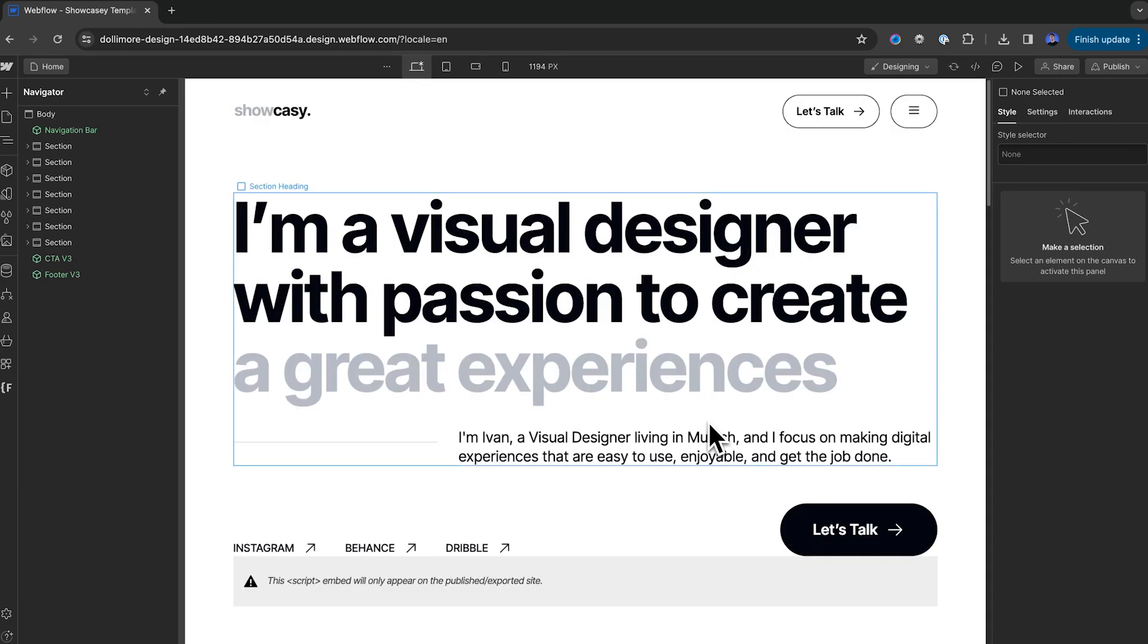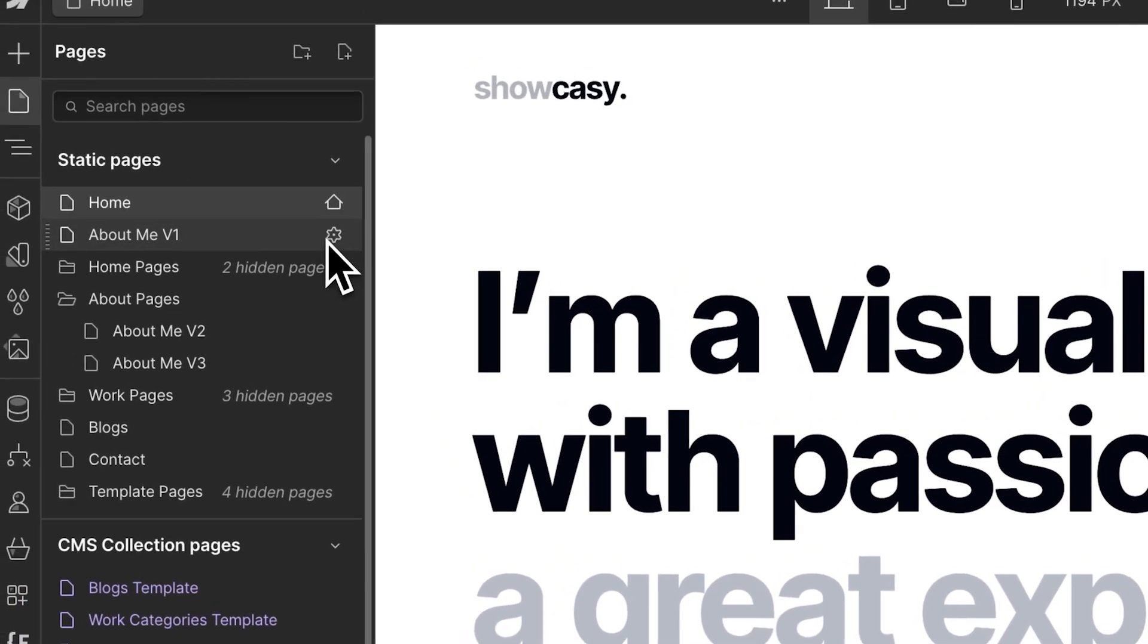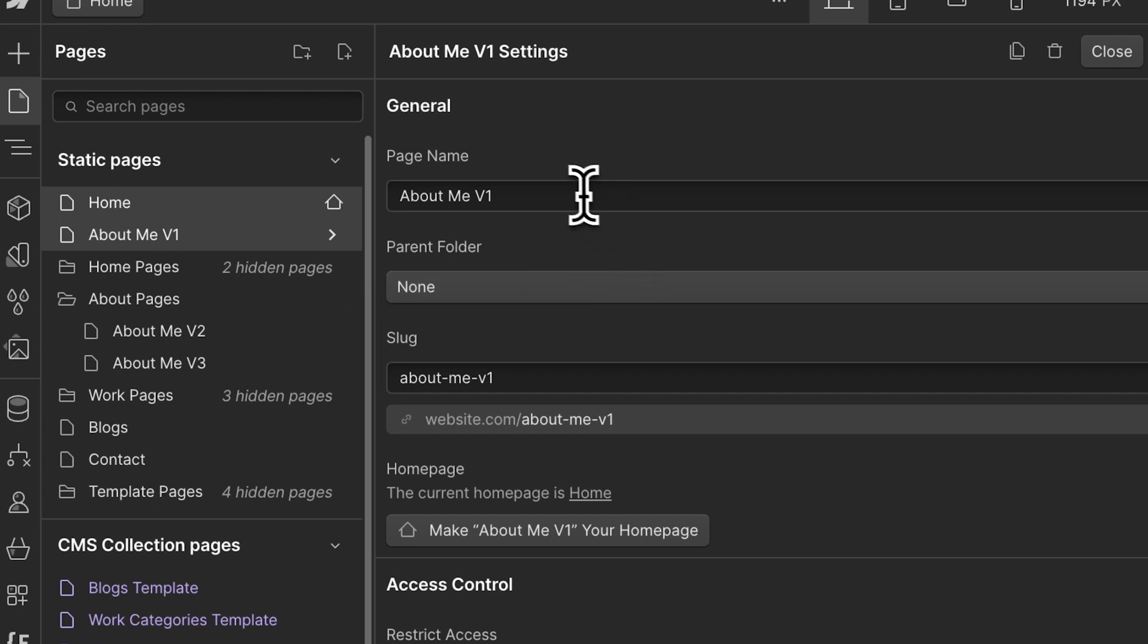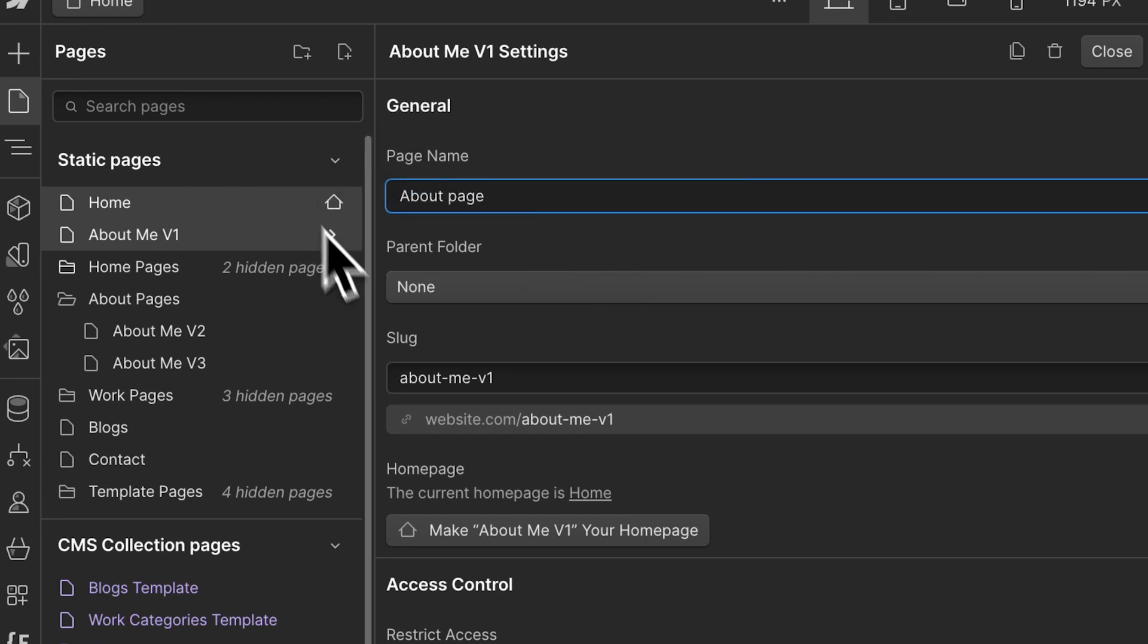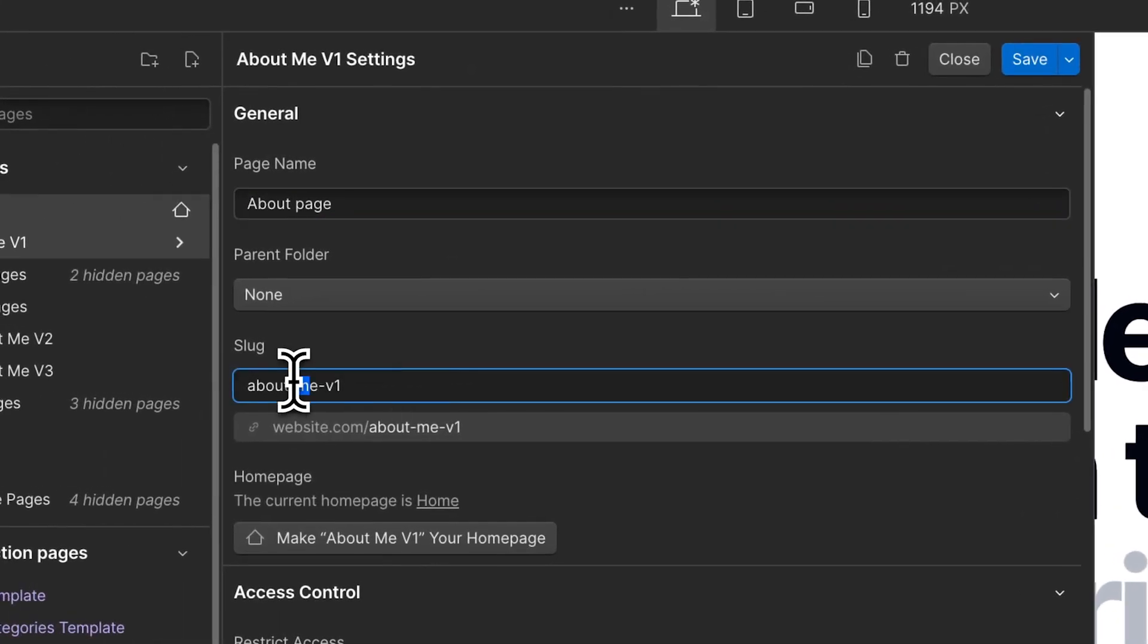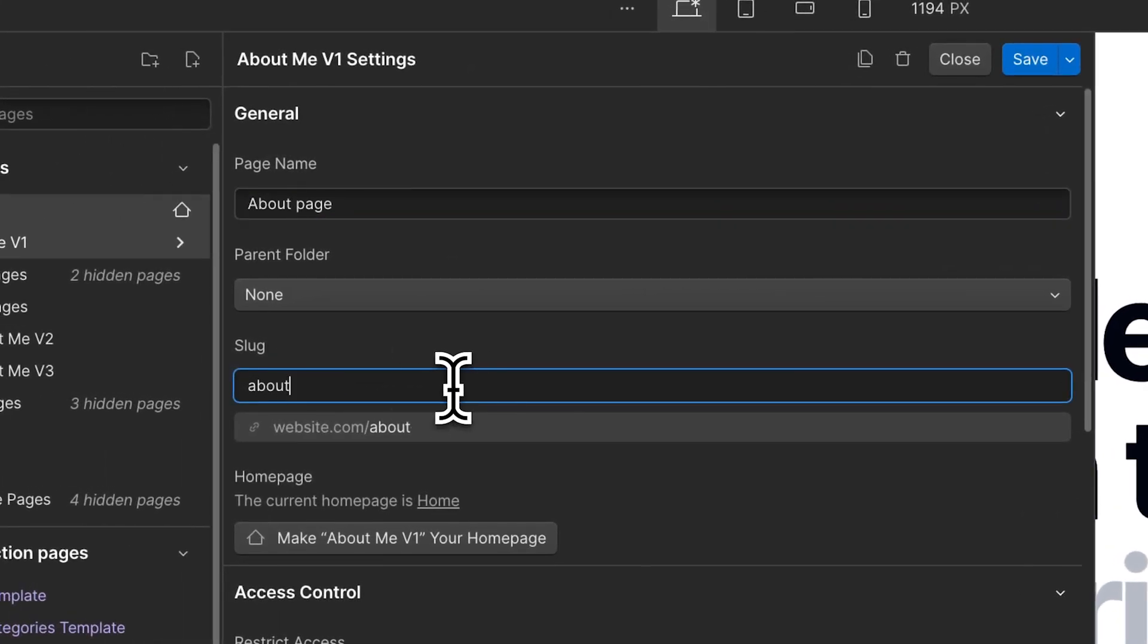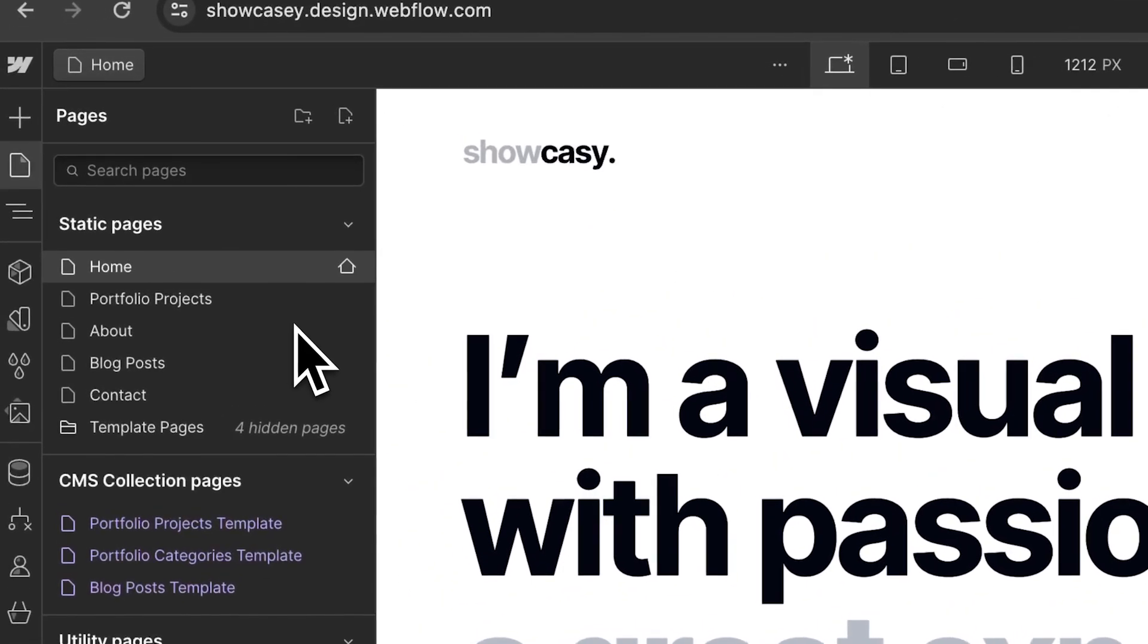If your desired homepage is already your homepage, then there's no need to do anything. You may also want to rename some pages and delete some other pages you're not planning to use. So you can do that by clicking on the cog, opening the page settings, and you can rename here. So now that we've organized our pages, let's start editing the content on those pages.